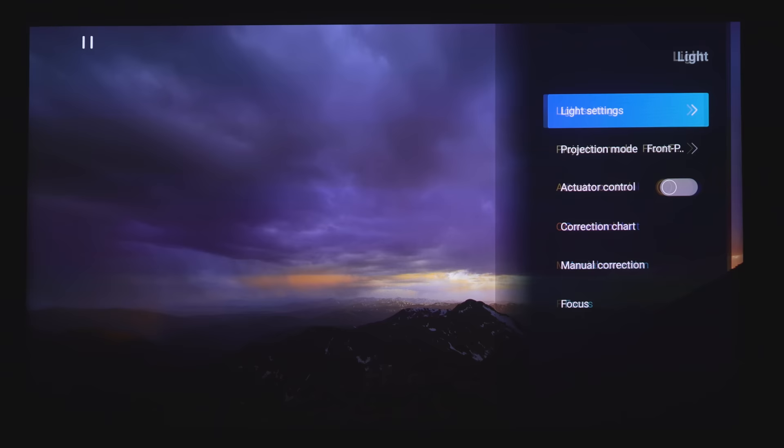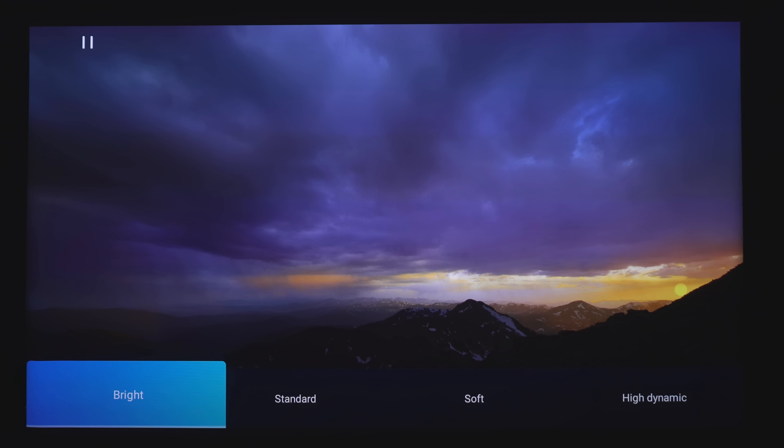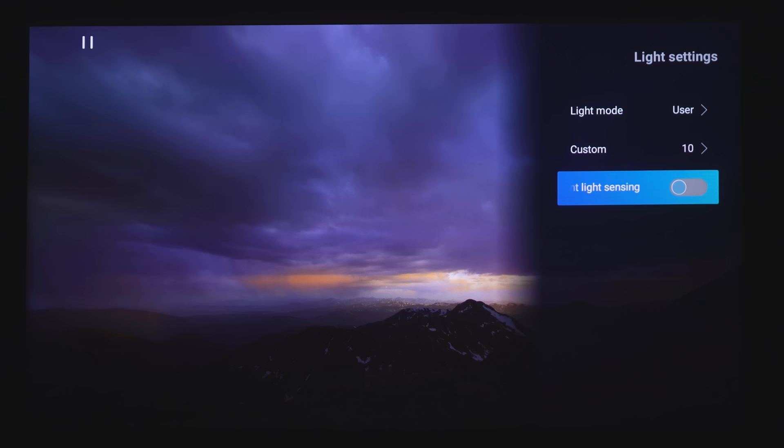Under Light, we've got Light settings here. You've got User, Low Dynamic, High Dynamic, Soft, Standard, and Bright. Although if you choose User, you do get an adjustable slider for the laser light output from 1 to a 10. And then last, there's an intelligent light sensor, which will brighten or dim the laser according to the ambient light in your room.